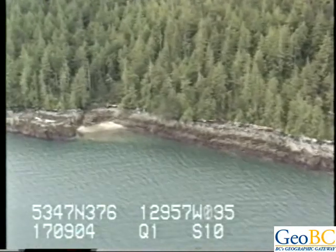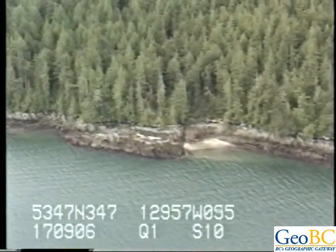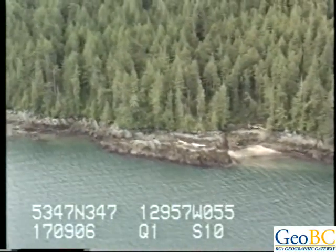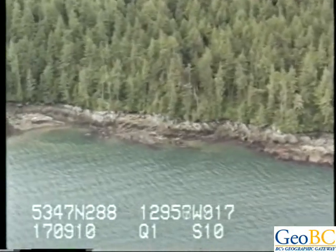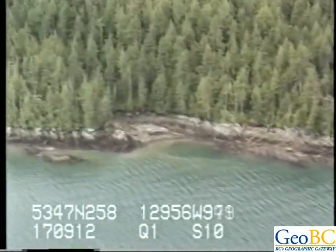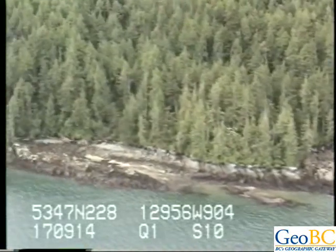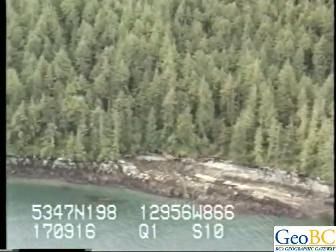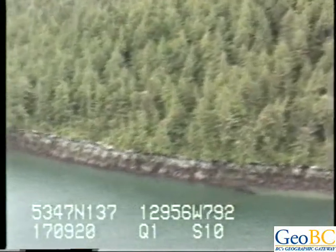Intertidal biota here — we've definitely got a fucus band, then what looks like a bare band, then more fucus, another bare band, and then the purple-brown algae right near the low water line. That's kind of discontinuous, so it's not present everywhere.